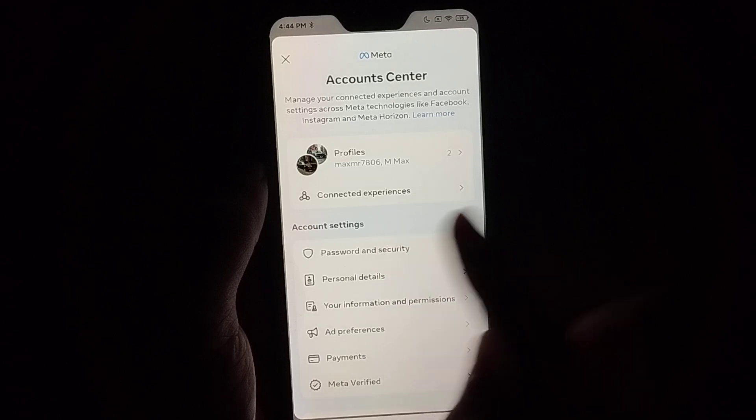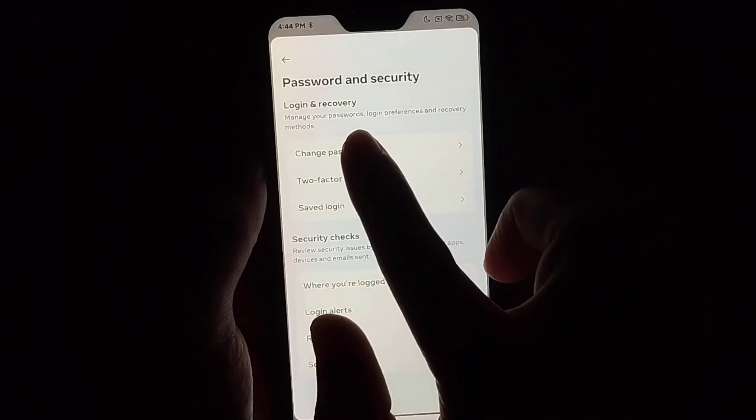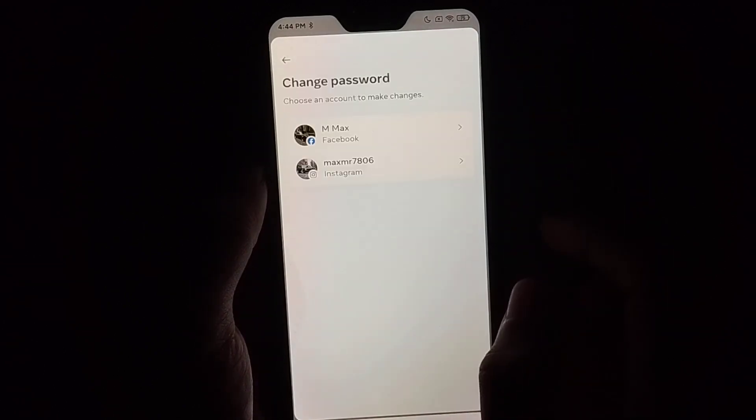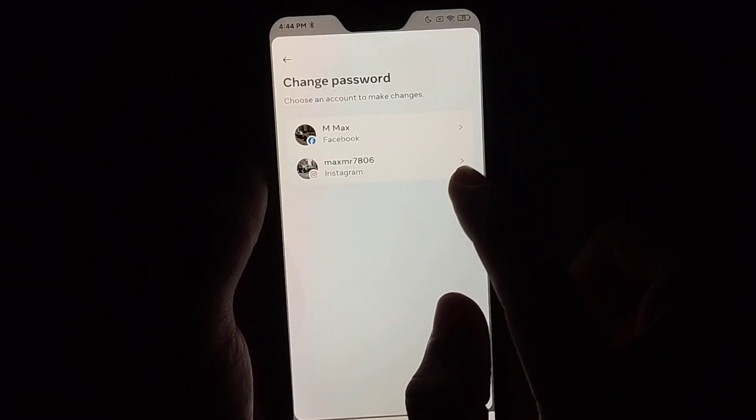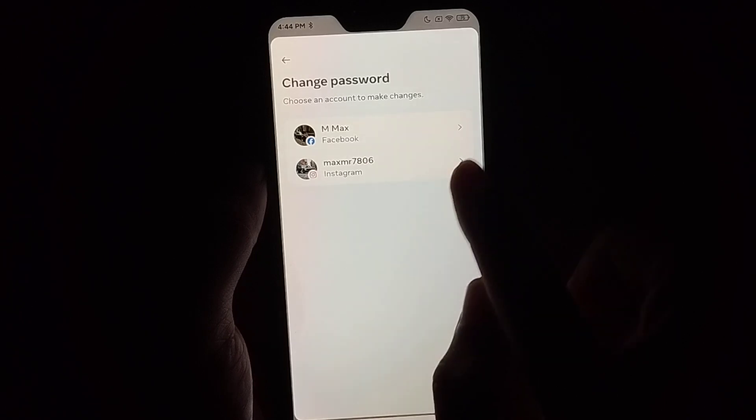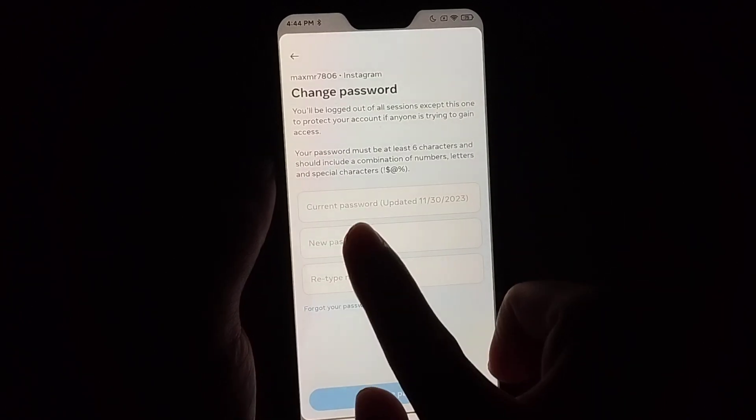Now select Change Password and select your Instagram name. You can see there are three options.